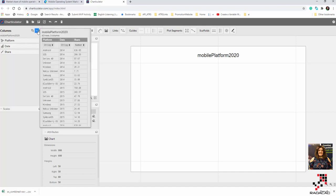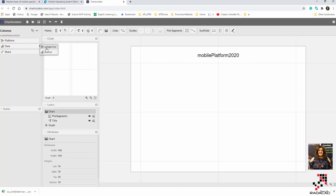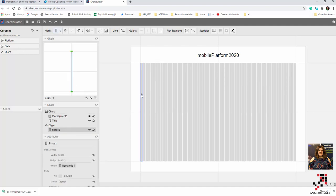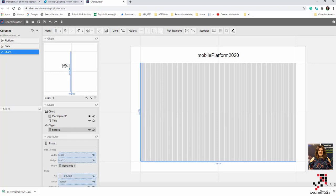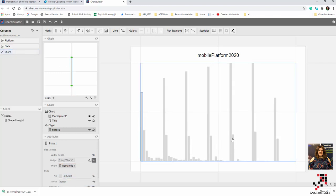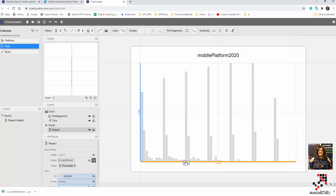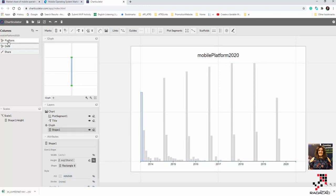I want the date to be categorical rather than ordinal, so I click on the icon and change it to category. Now I can drag and drop a column here. I'm going to put the share for each platform as the height of each mark. The date goes on the x-axis, and the platform — iOS and the others — goes as a text label for each shape.